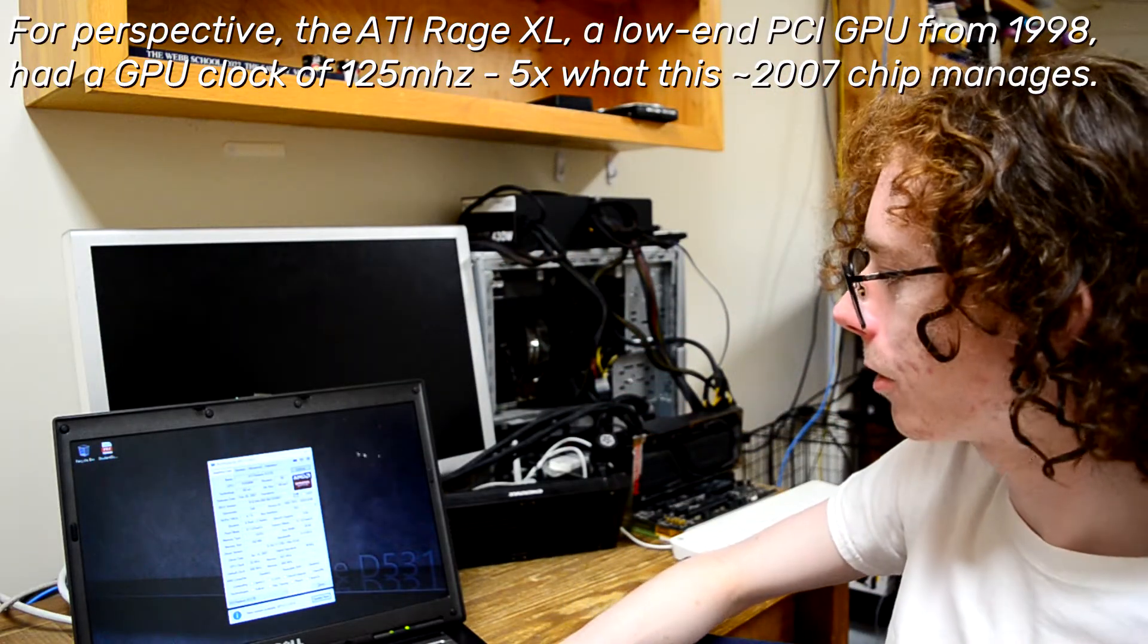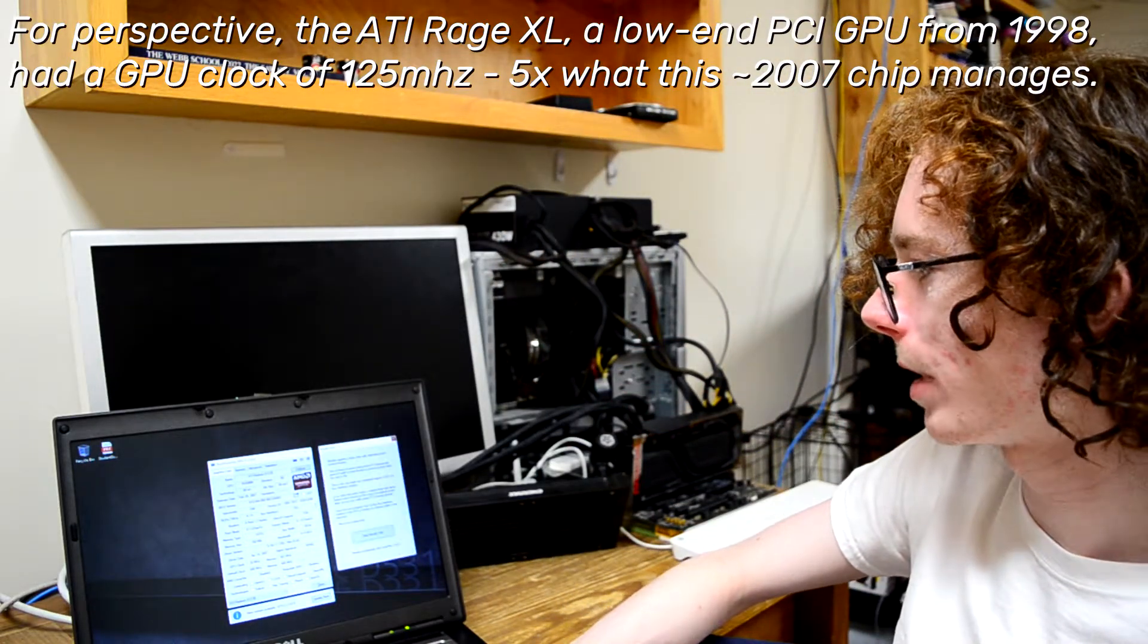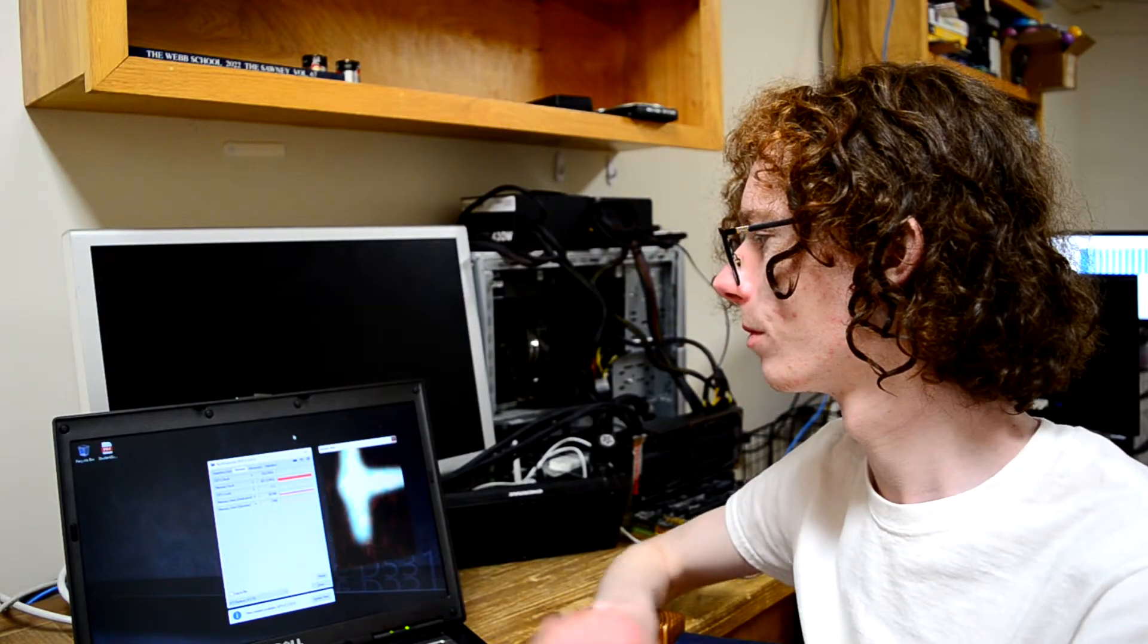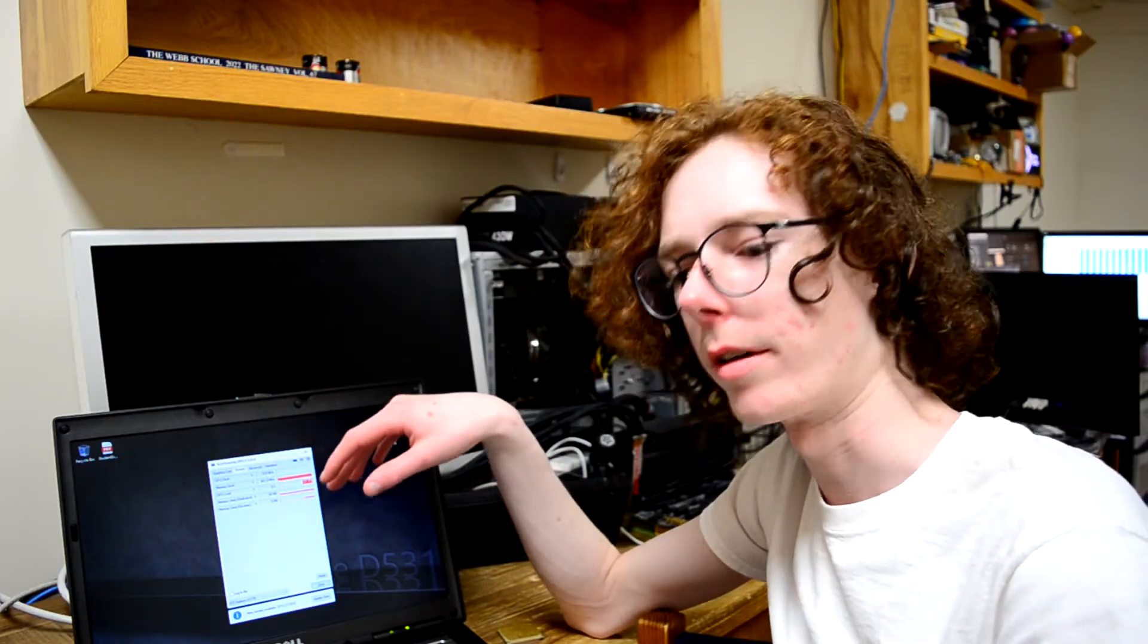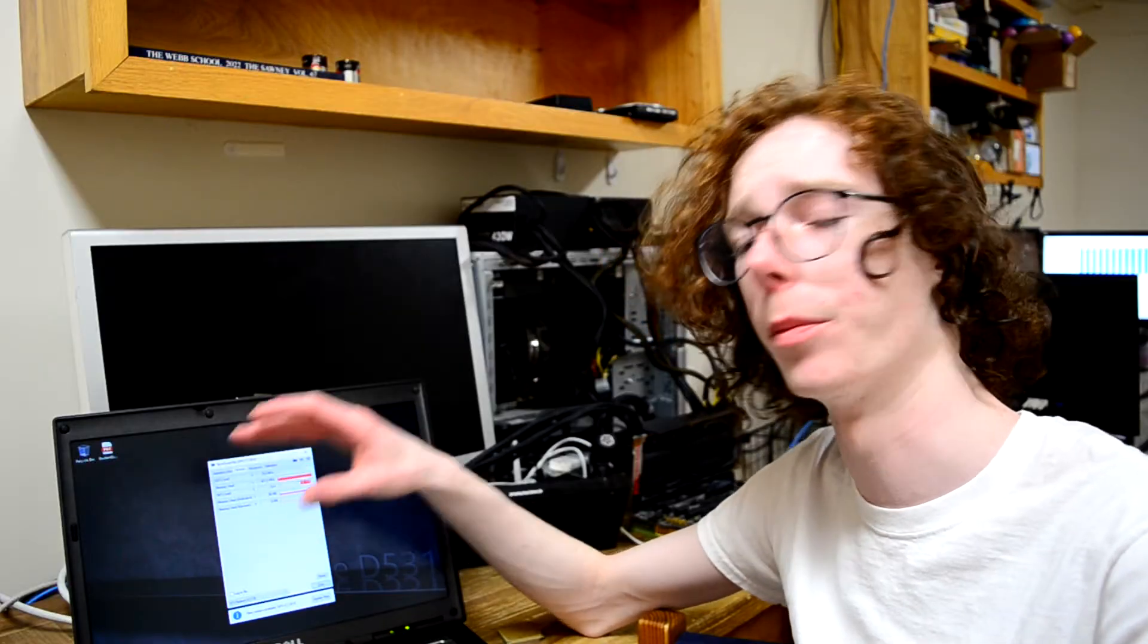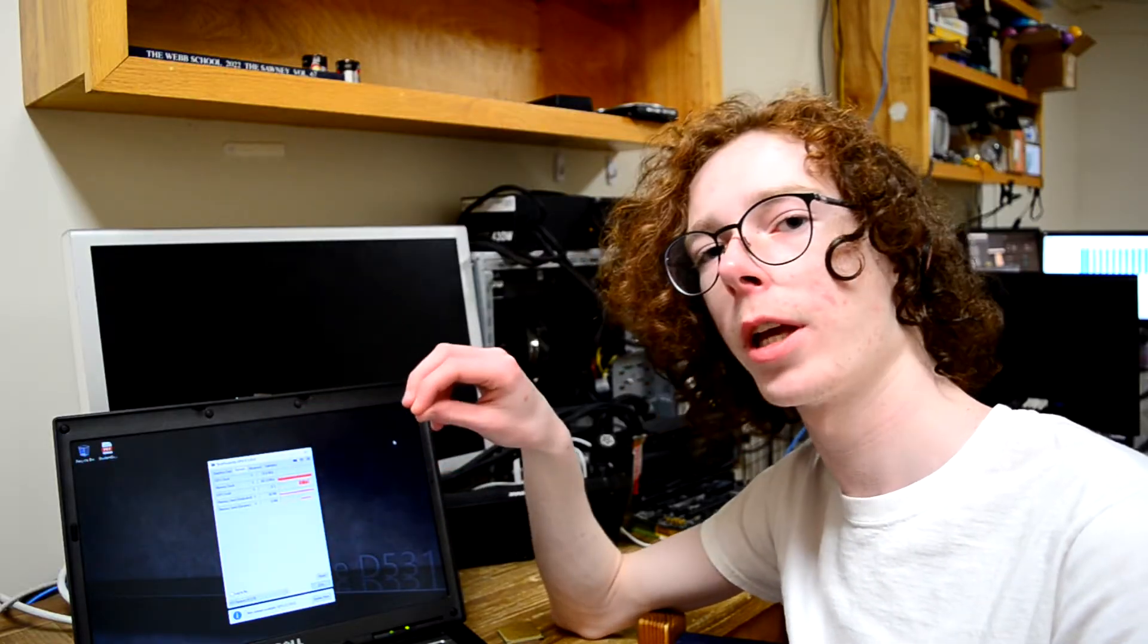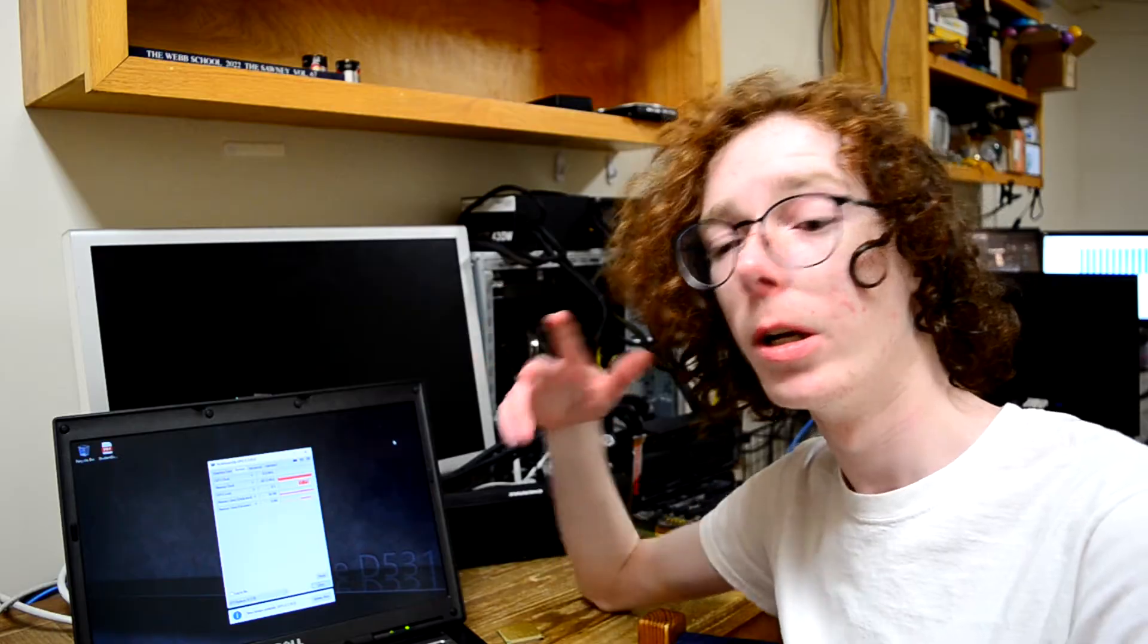And let me just show you what that means for performance. I will launch our render test and we'll just see how it performs. It's not supposed to do that, by the way. And this isn't just a one-off.